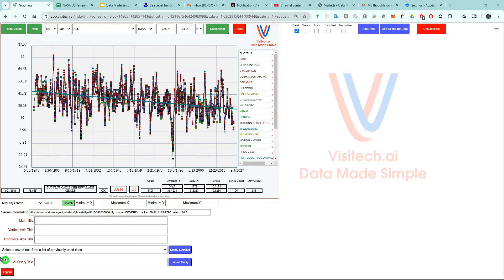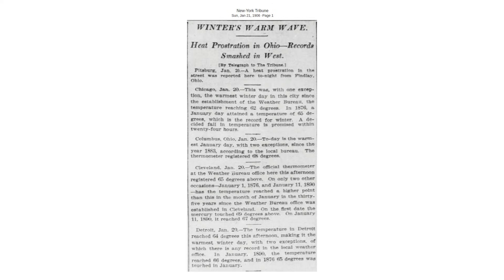Summer weather in Ohio during January is very interesting, so I looked up that date on newspapers.com. Here's an article from the New York Tribune, January 21st, 1906: 'Heat Prostration in Ohio — Records Smashed in West.'